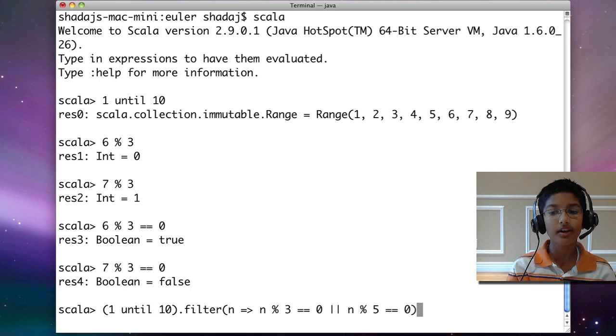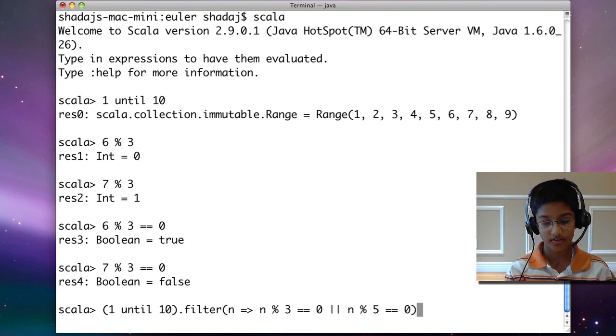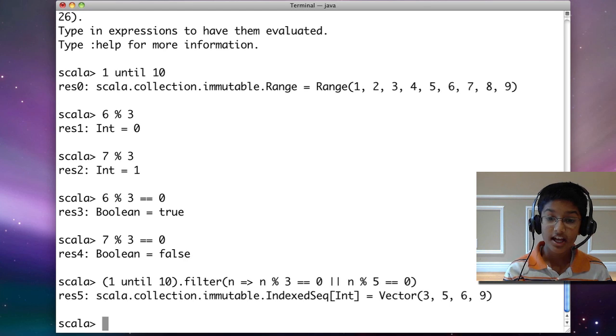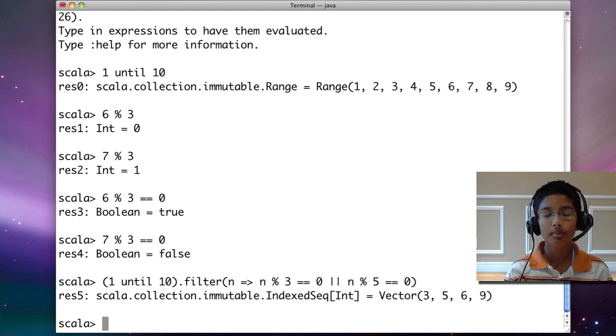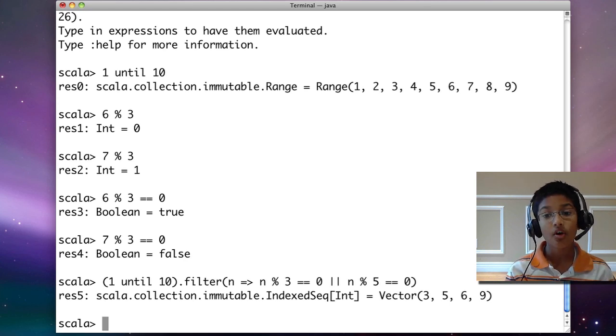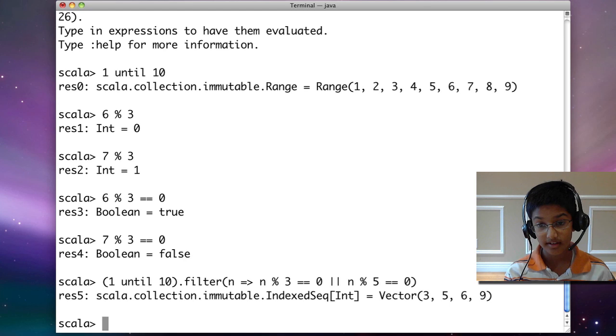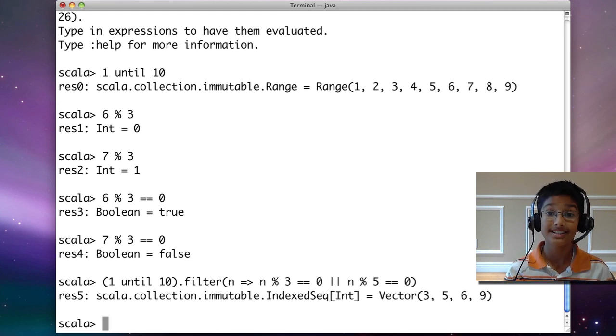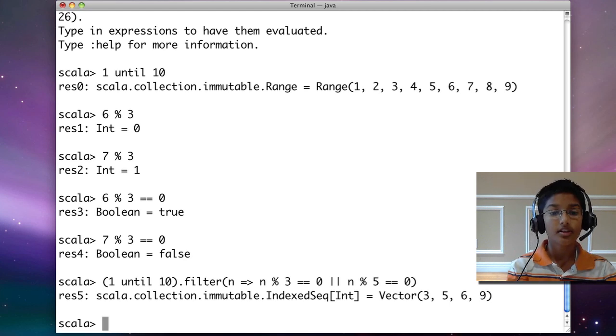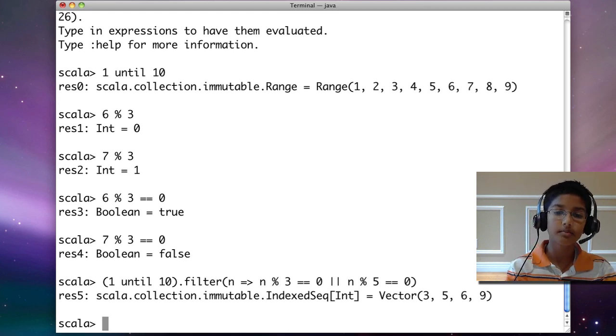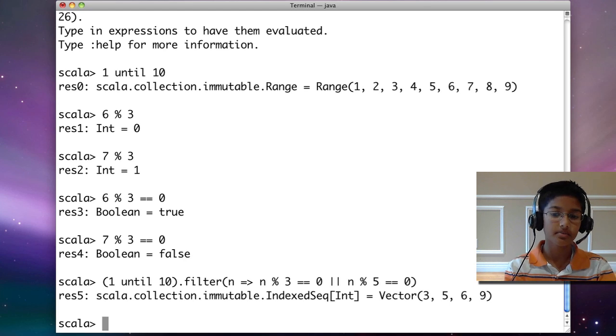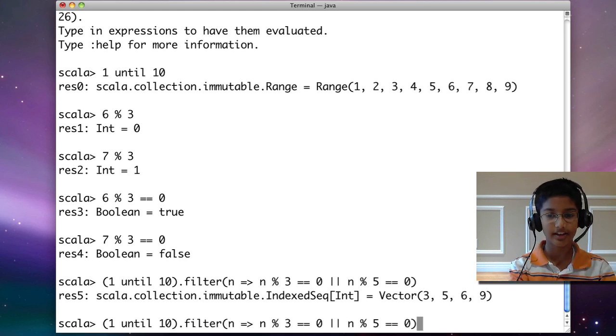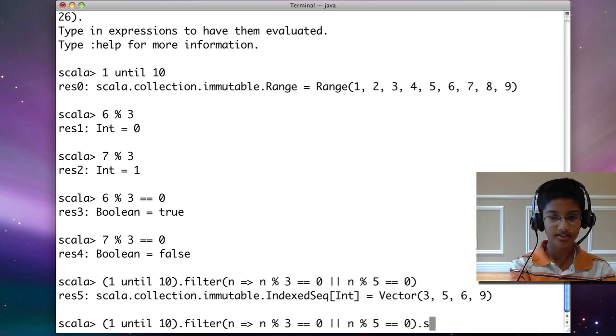So now we have our filter. We get these numbers, which is correct. But the problem doesn't ask us what the numbers are, it asks us for the sum. To find the sum, it's very easy. Just add dot sum.